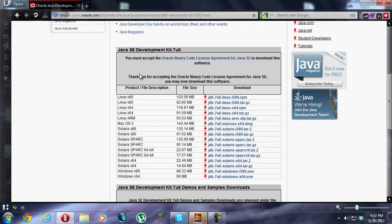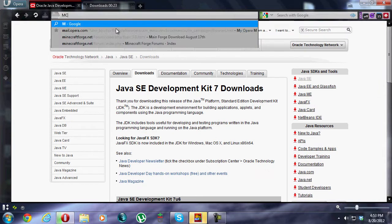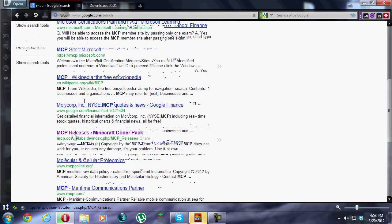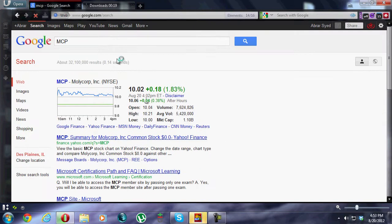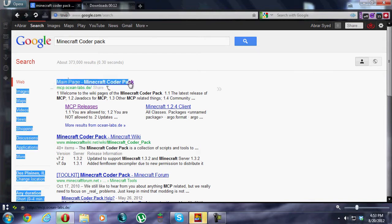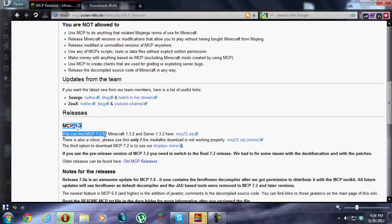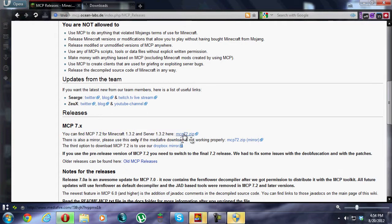Back to JDK — after you accept the license, click Download for your type. Since I'm running Windows 64-bit, I'll download that version, then wait for it to download. In the meantime, we'll go grab MCP. You can just Google MCP and find the MCP releases — the Minecraft Coder Pack. You can find MCP 7.2 for Minecraft 1.3.2, which is where we're at right now. If you're watching this later, get the latest version.